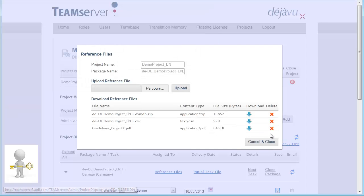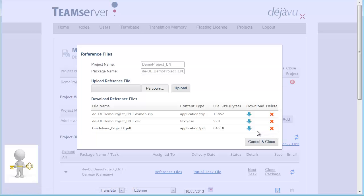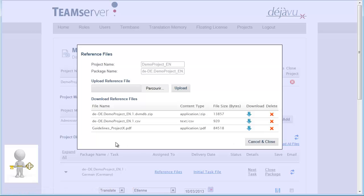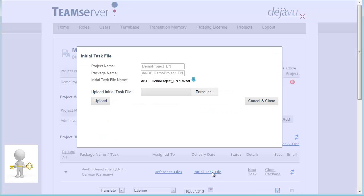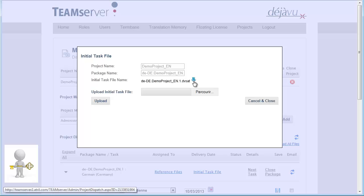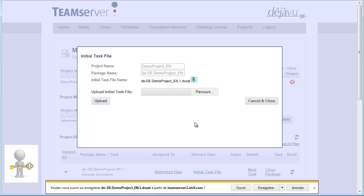I can download or delete it at any time. An analysis and database subsets are also available for each package. I can also download the package automatically uploaded from DejaVu X2 by clicking on Initial Task File. All the files are stored on the server.